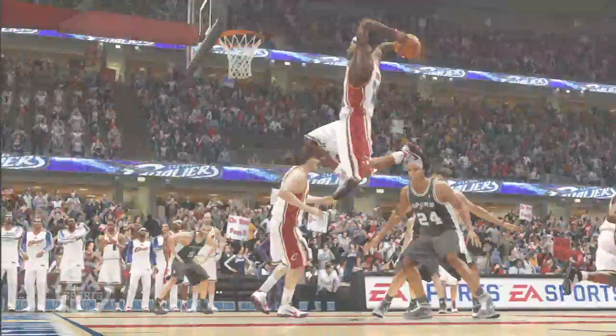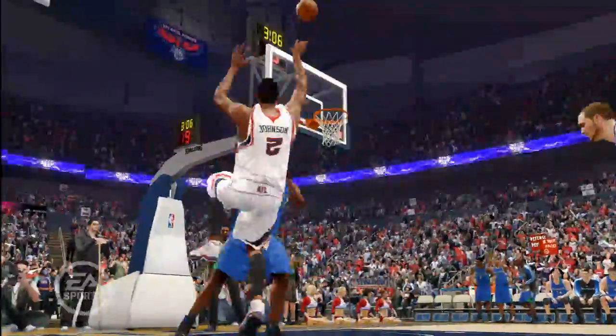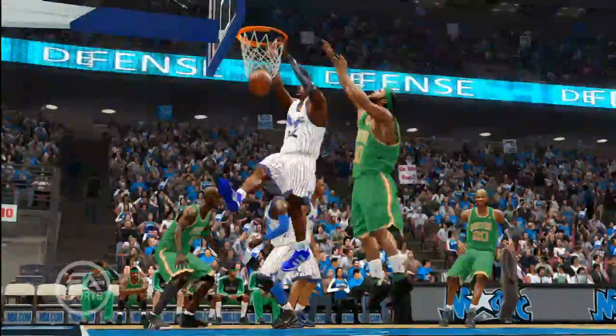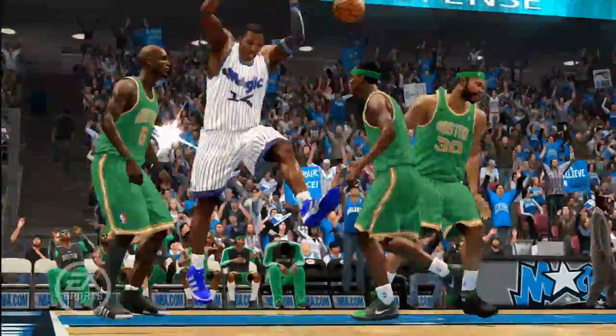NBA Live 10 is going to be a great game — a lot more control, a lot more fluid, looks better, feels a lot better. It's a lot of fun. The demo drops early September, and the game will hit store shelves on October 6th.